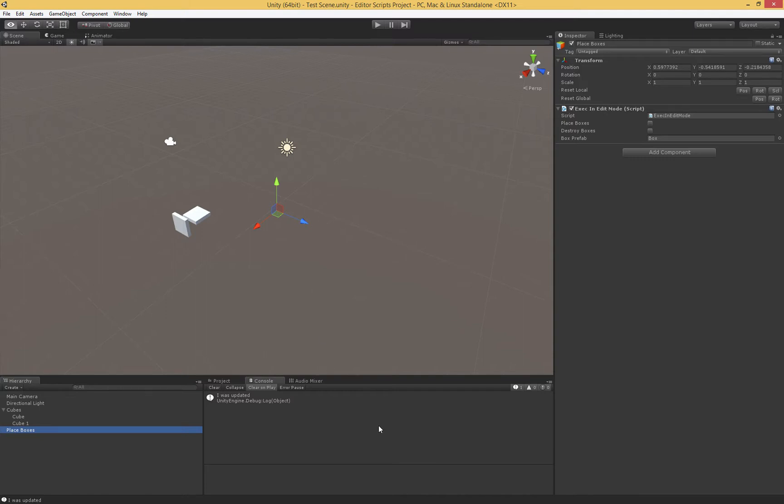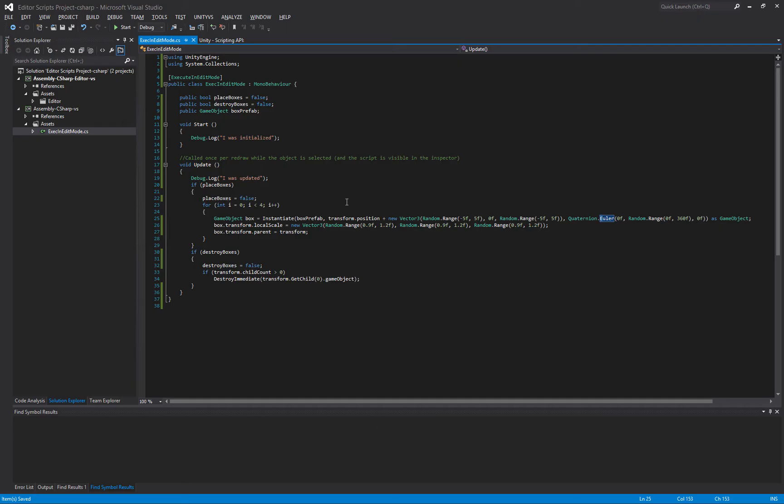I'll walk you through the script first. We have two methods here, Start, and this is going to be called whenever the script is initialized. So in our case, whenever we change the script and save it, then this Start function is going to be called once.